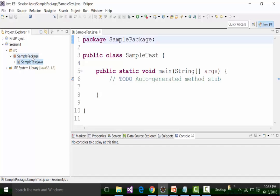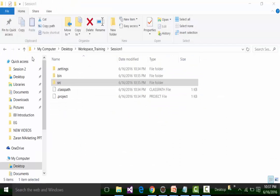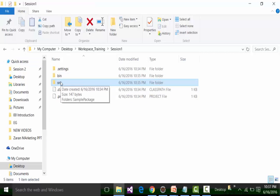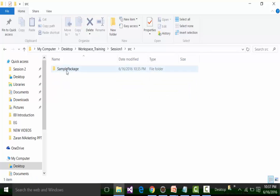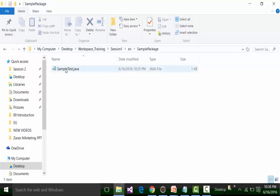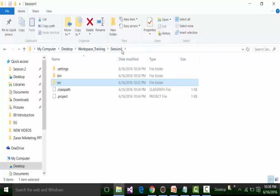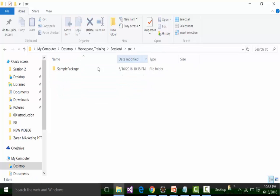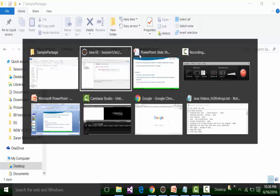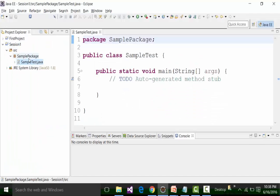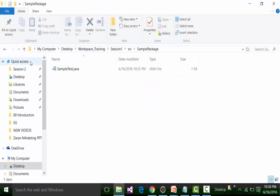Going back to our workspace_training folder and expanding source, we should see the default package — the same package as in Eclipse. Inside the sample package, we should have the SampleTest.java extension file. So inside workspace_training, you have Session 1 as the project, inside Session 1 you have the source folder, inside source you have the sample package created in Eclipse IDE, and inside that you have the SampleTest.java extension file. This hierarchy seen in Eclipse is also maintained in workspace_training.